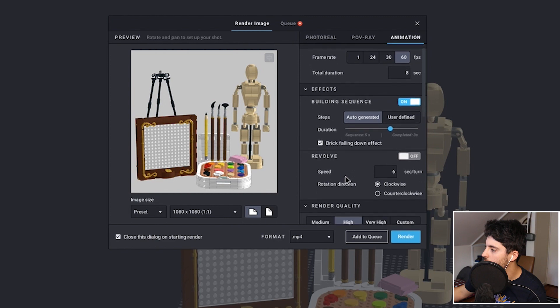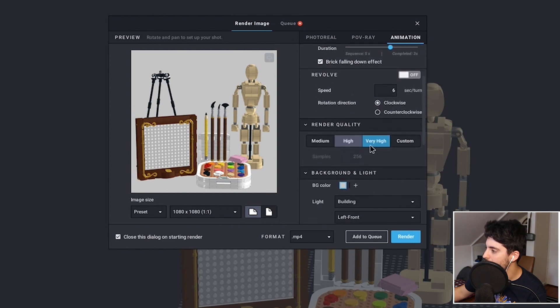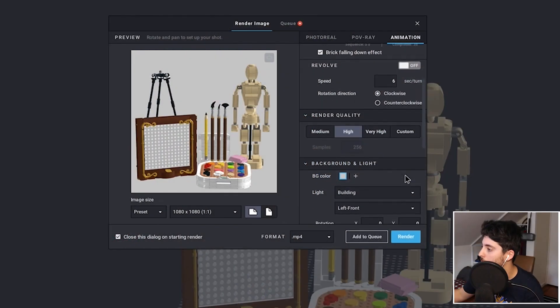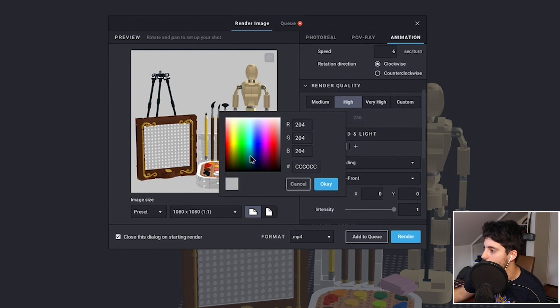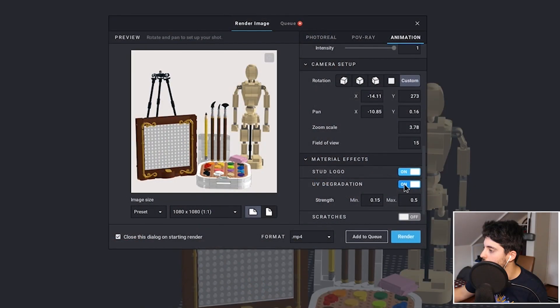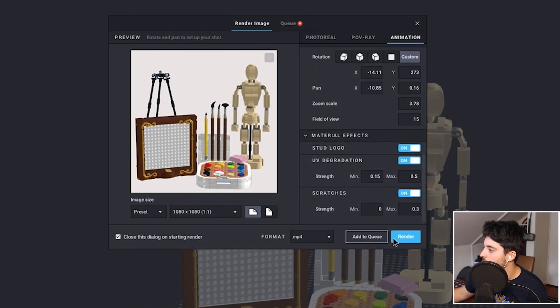I'm not going to have it revolve. For render quality, I want to make this high. If you go very high for this kind of video, it'll take quite a long time, especially given the size of the file. I'm doing 1080 by 1080, which is a lot of pixels — if you shrink that down you can get it to be a bit faster, but patience is key here. For background color you can't do transparent, so I'm going to go with a nice tasteful light gray. Degradation, scratches, and add that to queue.